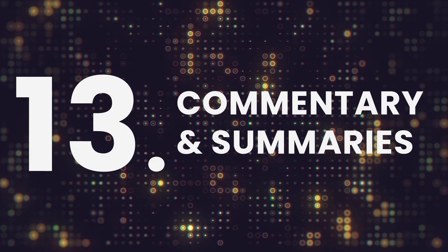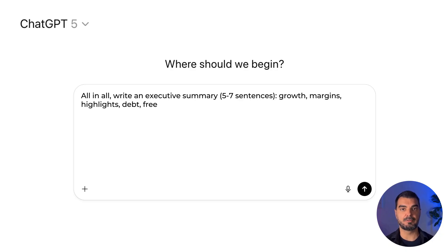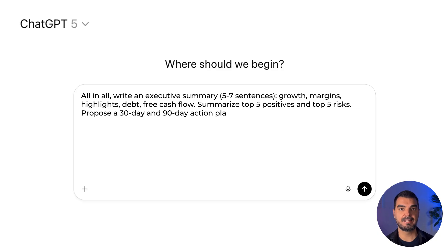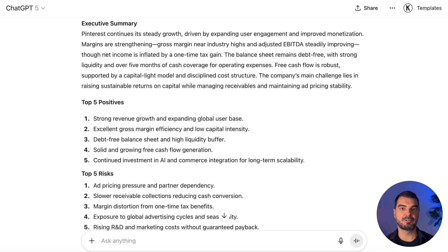Commentary and summaries. Prompt like this: 'All in all, write an executive summary — five to seven sentences — covering growth, margins, highlights, debt, and free cash flow. Summarize the top five positives and top five risks. Propose a 30-day and 90-day action plan for improvements.' ChatGPT says Pinterest continues to grow steadily with strong margins and solid cash flow. Gross margin is near top industry levels and free cash flow confirms a scalable capital-light model. The balance sheet remains debt-free and liquid. Returns are improving but still below peers. Priorities: strengthen monetization, improve receivables, and sustain efficiency for higher long-term returns.